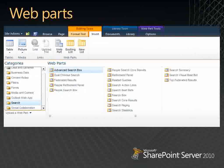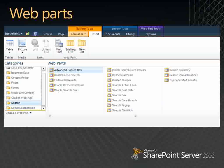Here's an example of the various search web parts that are available. When you create a search center, it comes pre-configured with all these web parts ready to go. If you put the search center into edit mode, you'd see all the web parts in their web part zones. To customize the search experience, you can edit and modify web parts — common tweaks include changes to the core search results web part or the search box. Any page with a web part zone can host these web parts to create a custom search experience.